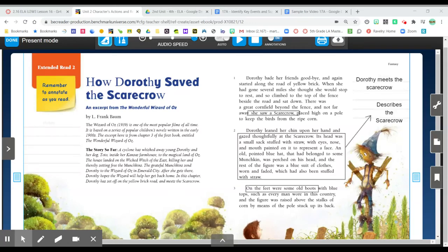In this part of our activities we're going to be reading how Dorothy saved the scarecrow and again identifying key events and summarizing. So as you preview this story, skim through and look at the pictures and think about the different things that are happening in the story.